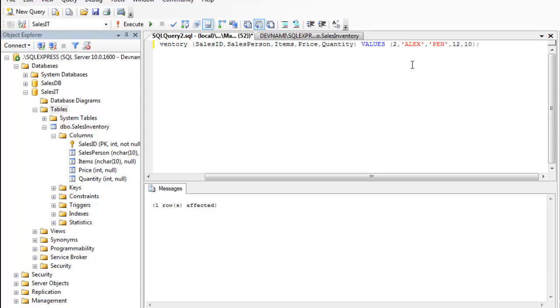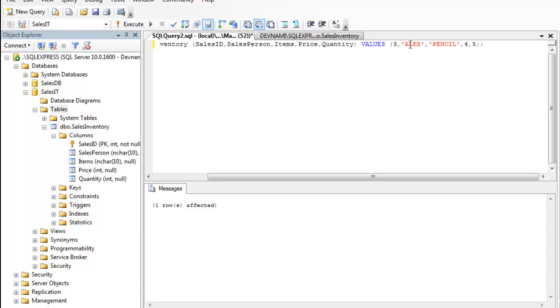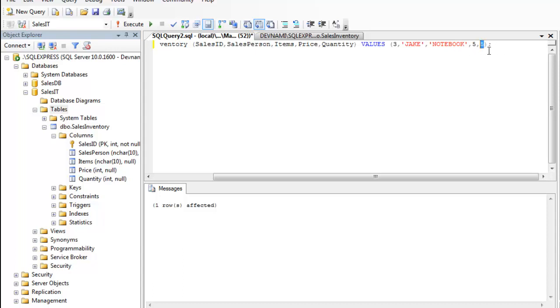I'm going to change this into Pencil, going to add 4 and 5, going to execute this query as well. Make sure three to four entries are there. Now type Jake, then have it as Notebook, 5 and 6, going to execute again.